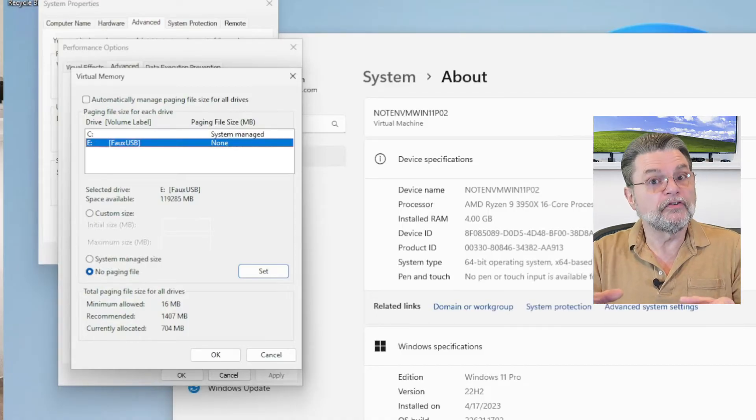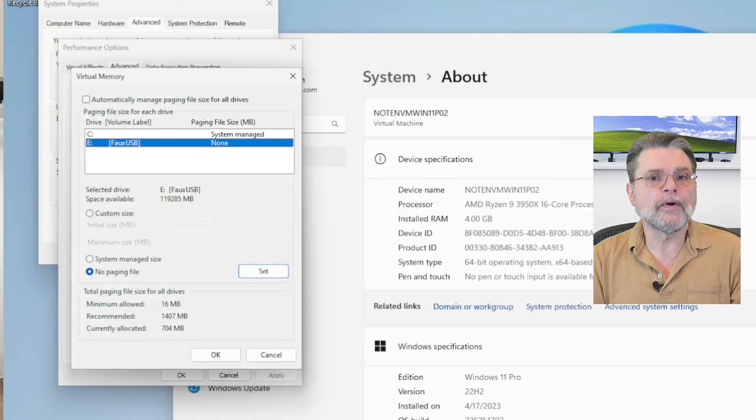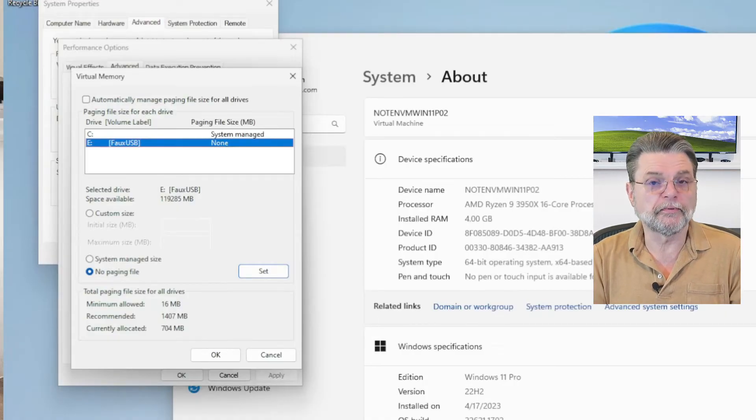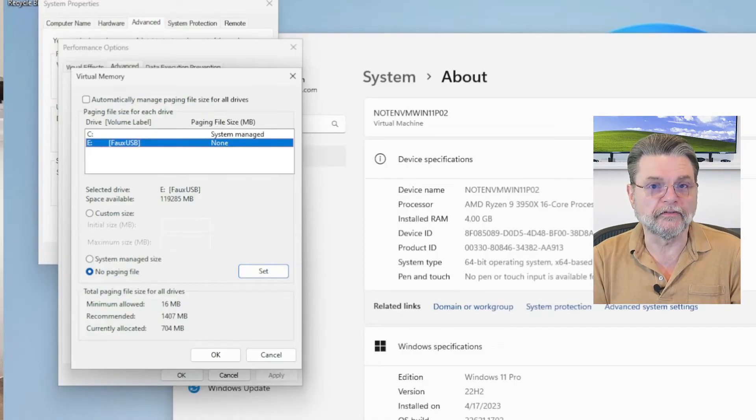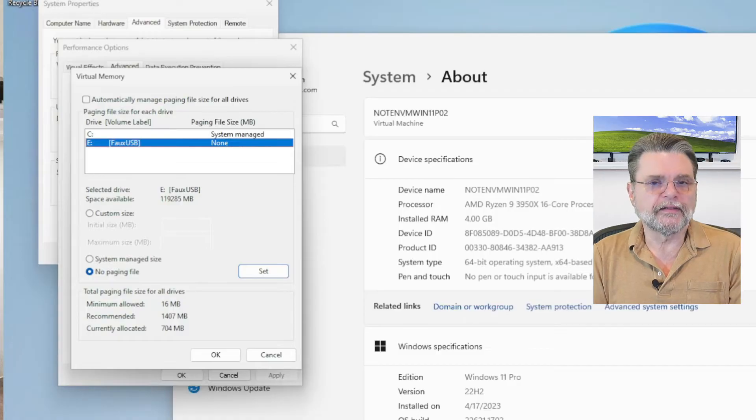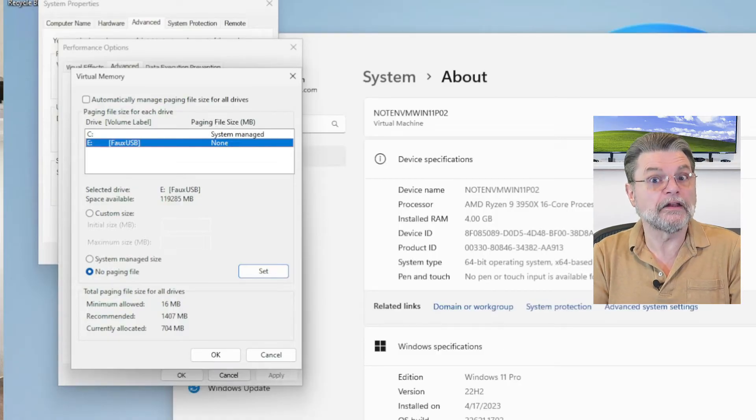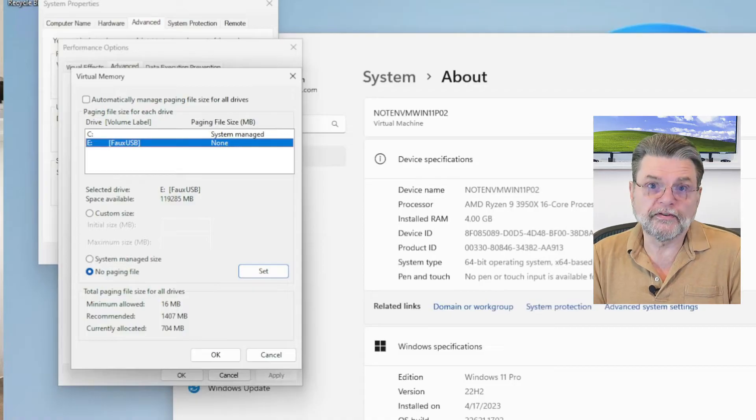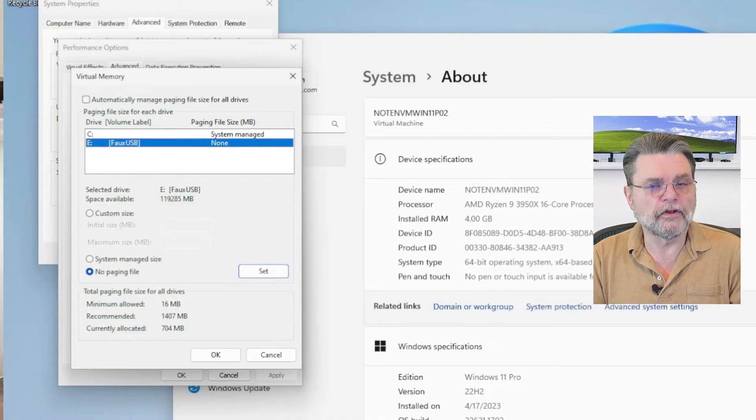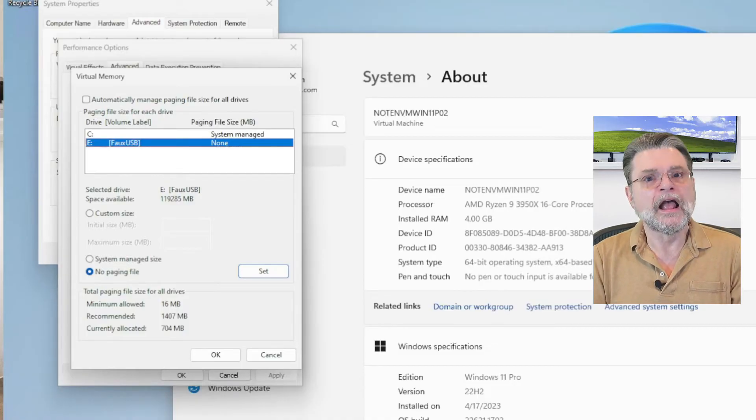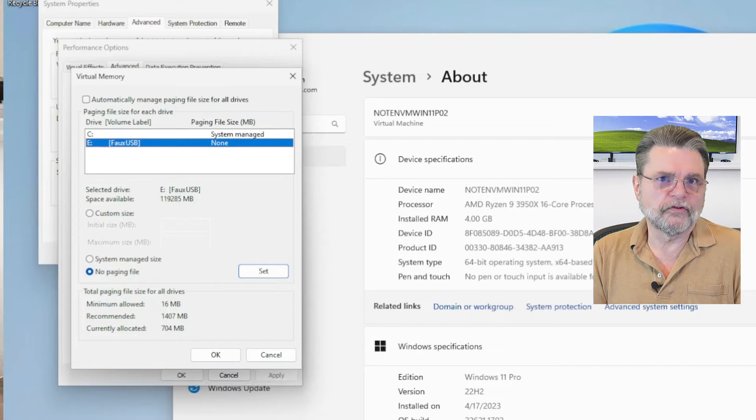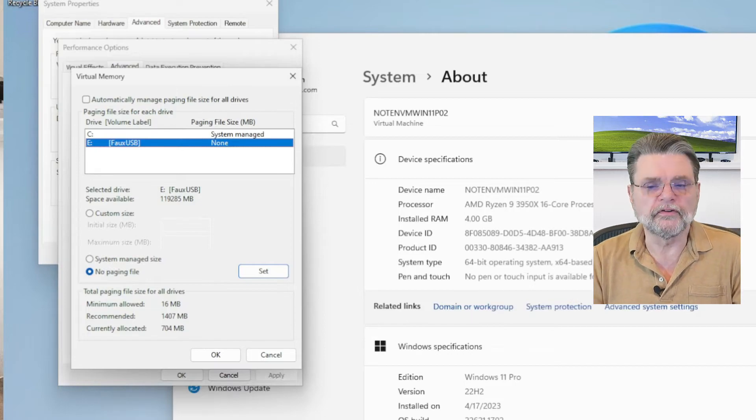This is useful only if you have multiple internal drives. This one you can see, I've got this thing called faux USB. It's actually an internal drive, but I use it for some of my other videos to mimic a USB drive. Only internal drives should show up in this dialogue.